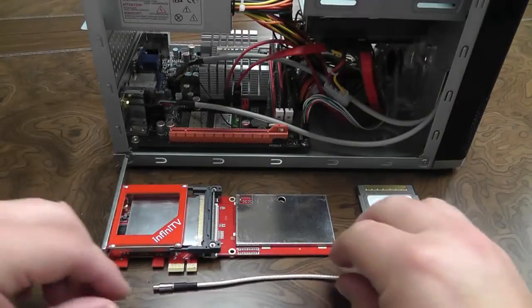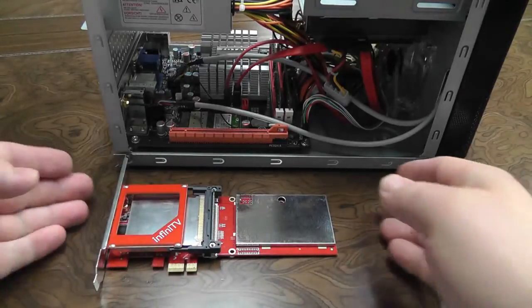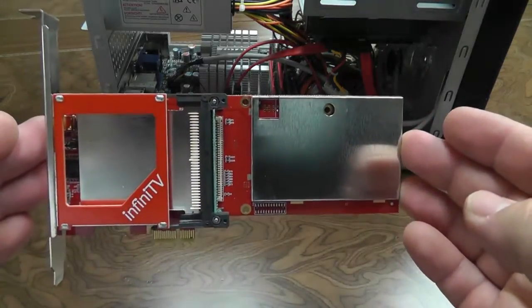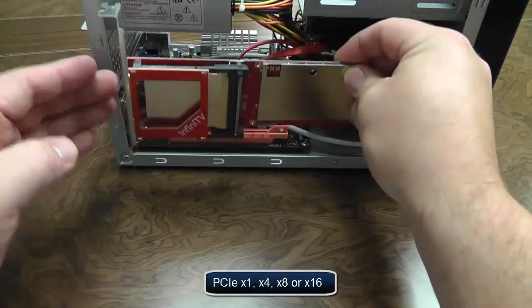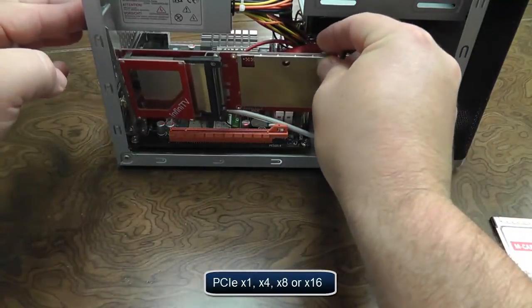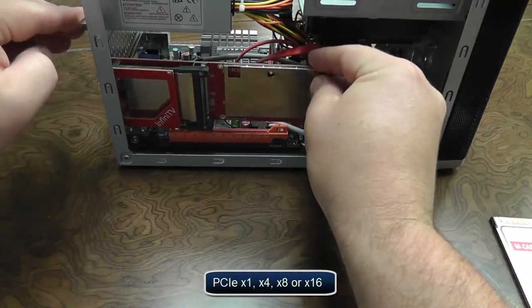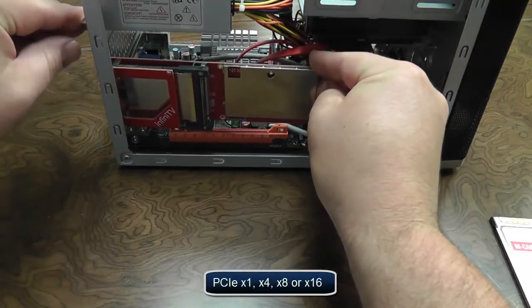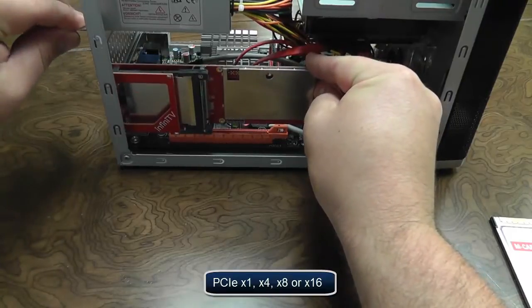Now that we have everything gathered up and your PC open, we'll begin by physically installing the InfiniTV into the PCI Express slot of your choice. It is compatible with PCI Express 1, 4, 8, and 16.